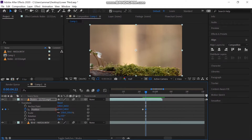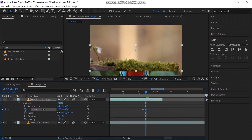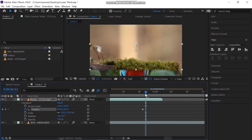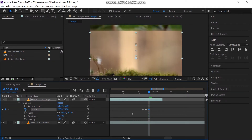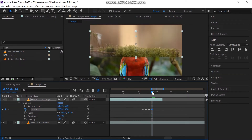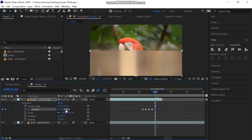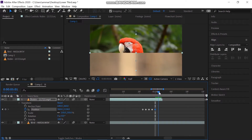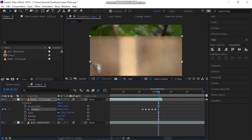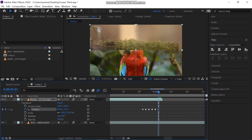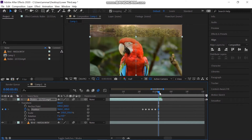Go one frame forward and move the video a bit lower. Then move one frame forward and move it a bit up. Go one frame forward and lower the video again, but more than the first time. Again go one frame forward and move it up more than the first. Repeat the process until the video disappears.